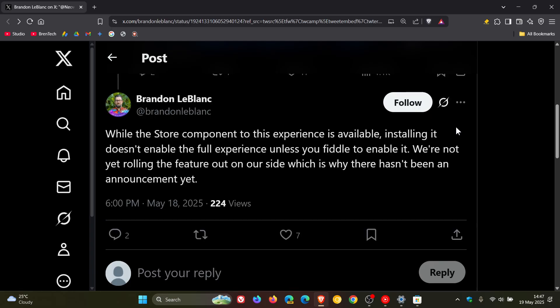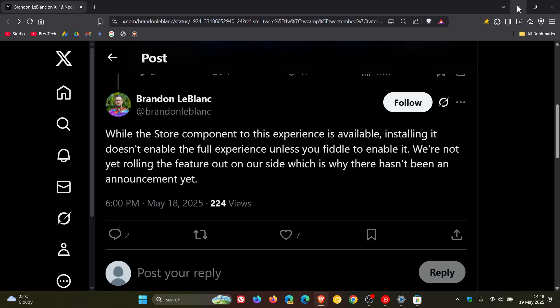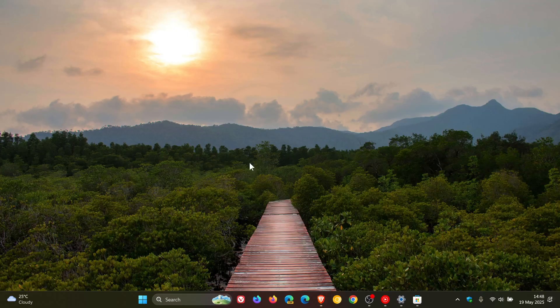Microsoft continues to say they're not yet rolling the feature out on their side, which is why there hasn't been an announcement yet. Although they've given us more clarity with this statement, it's still a bit vague. But there's a very good chance because it is available from the Microsoft Store.